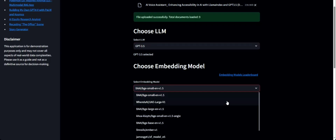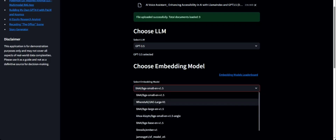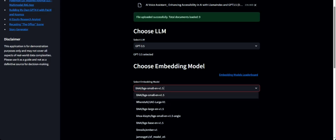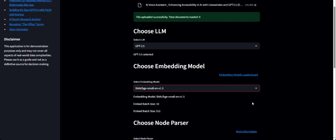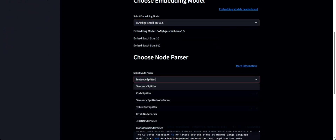Next is the selection of which embedding model to choose. I've included some of the top embedding models from the HuggingFace leaderboard. For more information you can follow the link to the HuggingFace leaderboard. I'm going with the first option here.